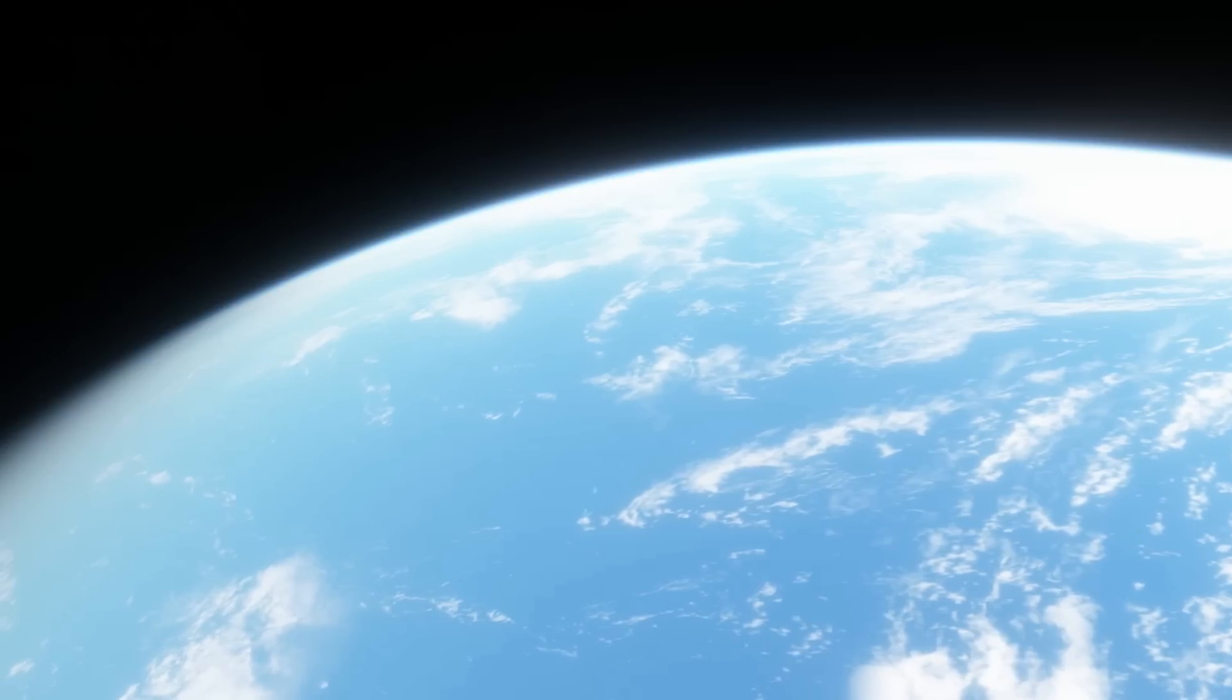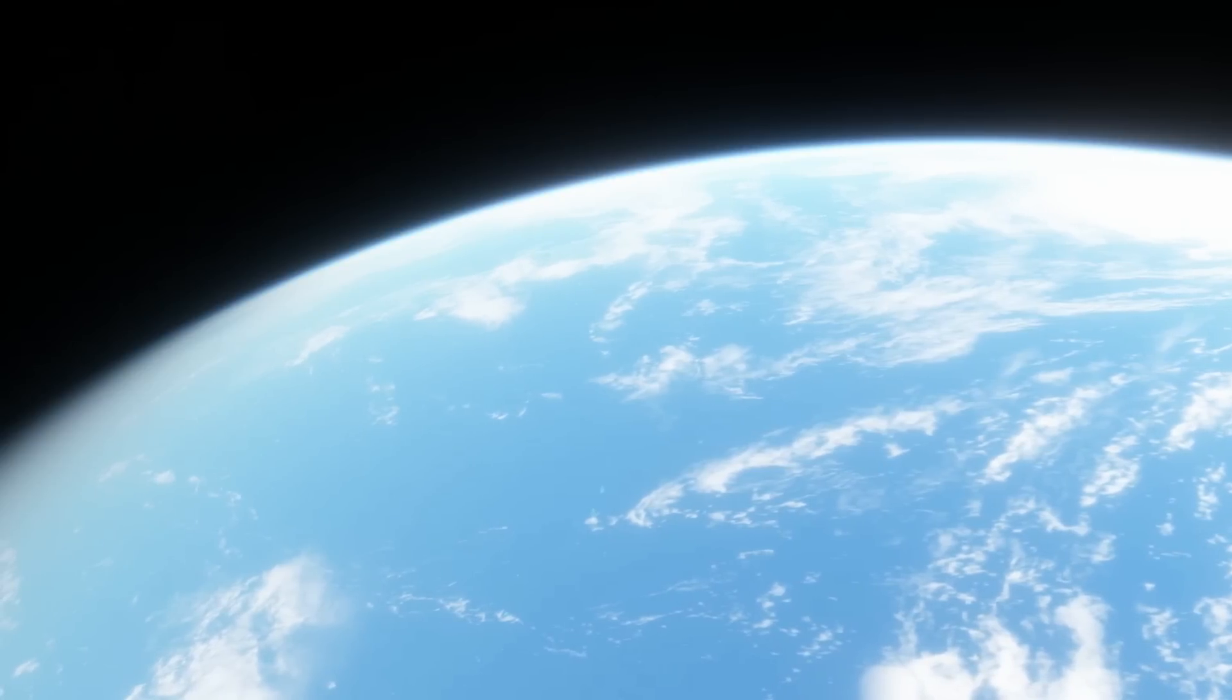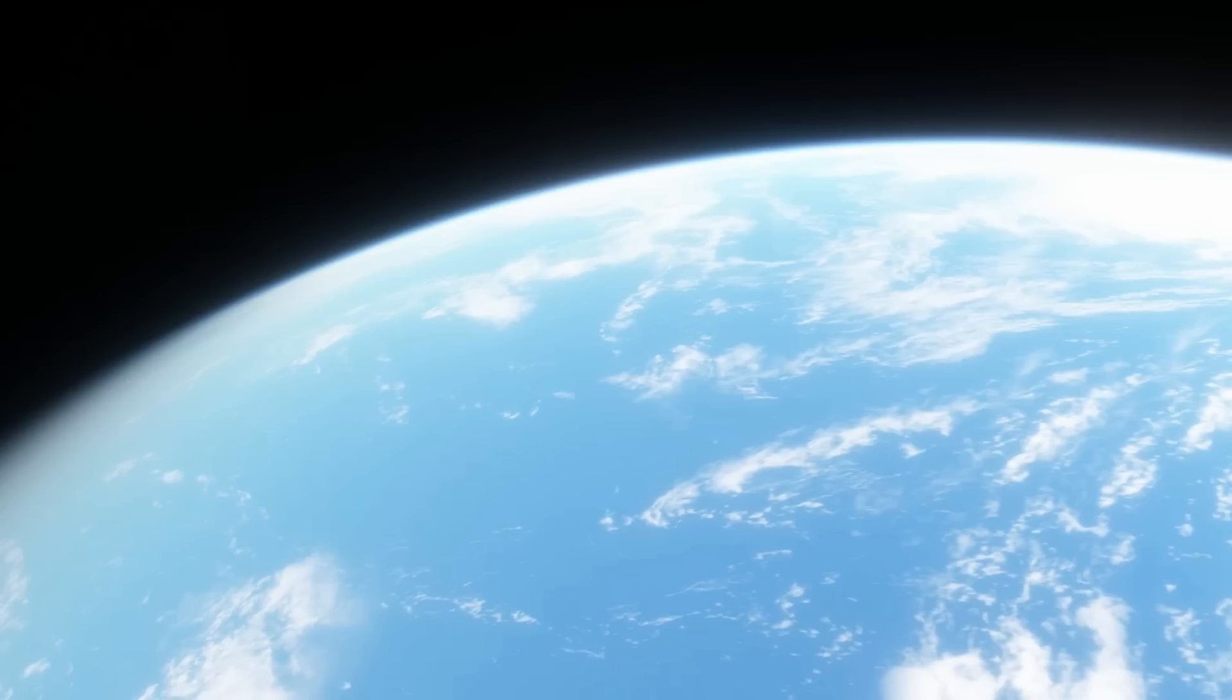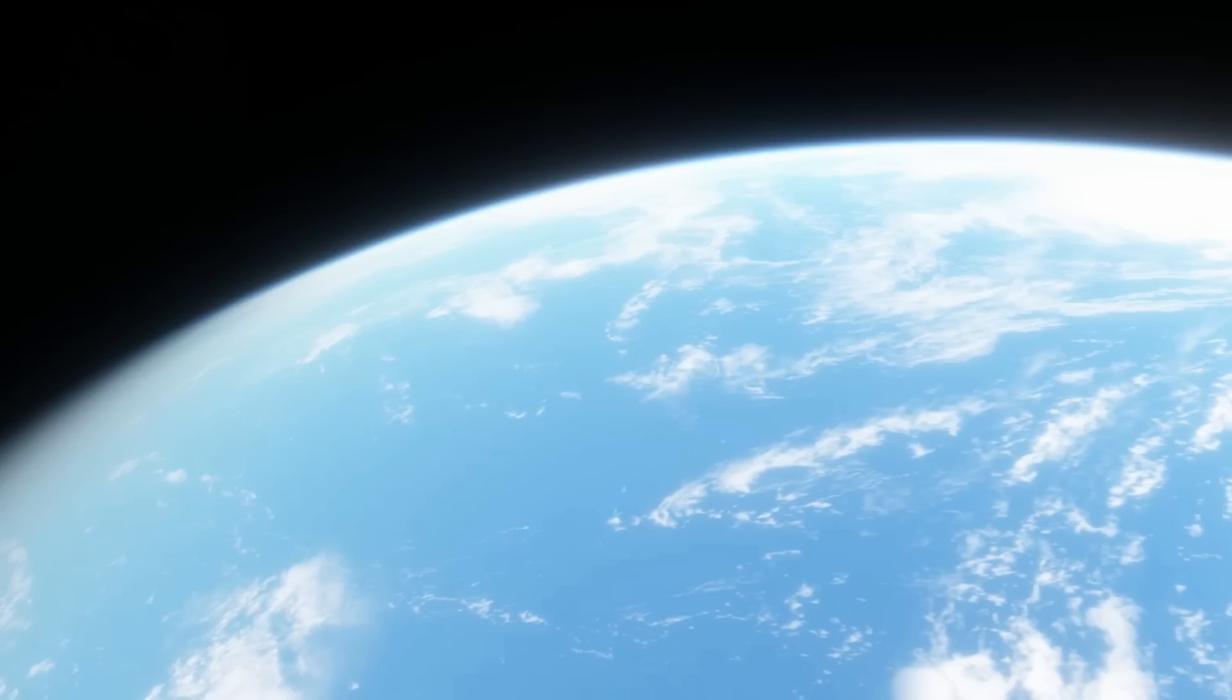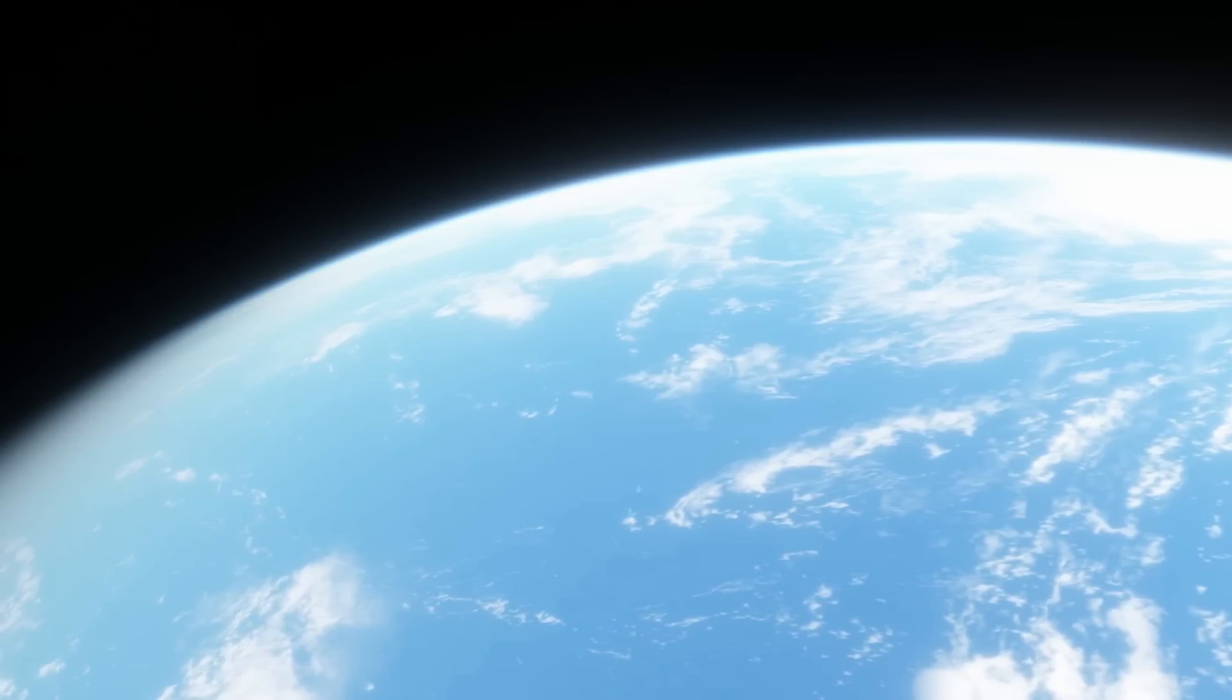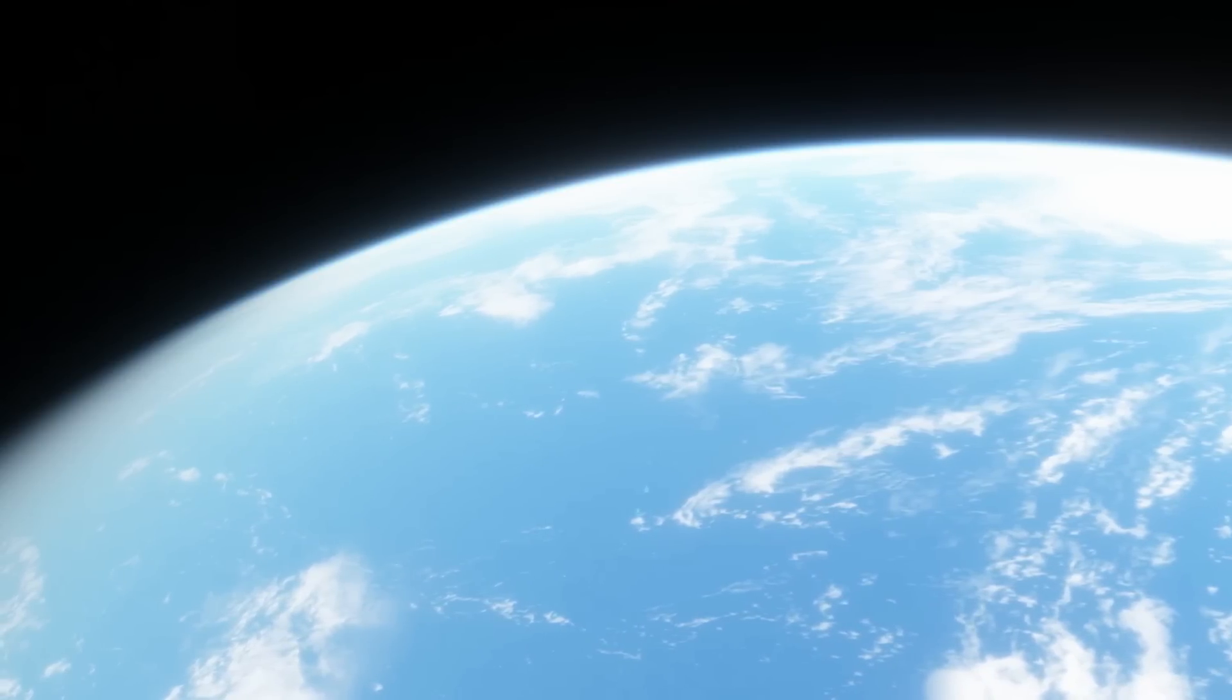NASA is the most advanced space program in the world. It's the only one to have successfully visited every single planet in the solar system, as well as the only one to have put humans on the moon.